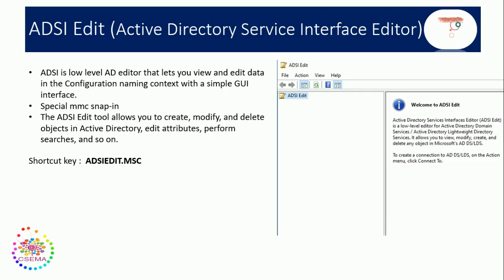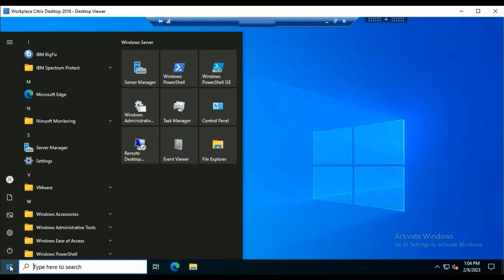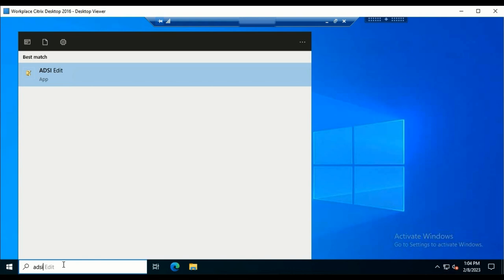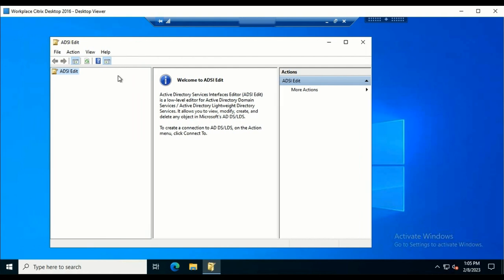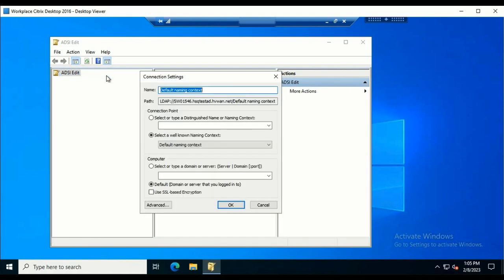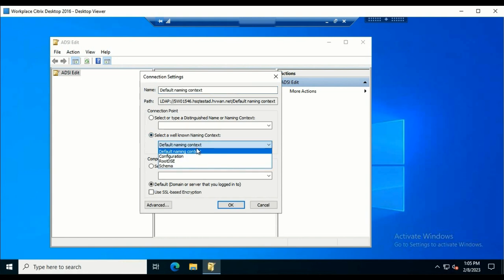Let's look at the next tool: ADSI Edit. ADSI Edit is mostly a low-level editor tool, similar to the Registry Editor. To open this tool, we can search for 'adsi edit' or use the shortcut adsiedit.msc. It is a special MMC snap-in that allows the administrator to create, modify, and delete objects in AD, edit attributes, and perform other search operations. Once opened, to view and perform any operations we right-click and select Connect, then choose which domain controller to connect to.